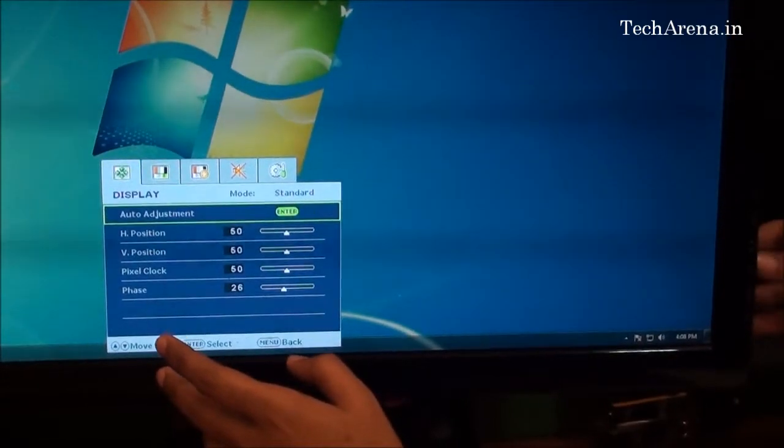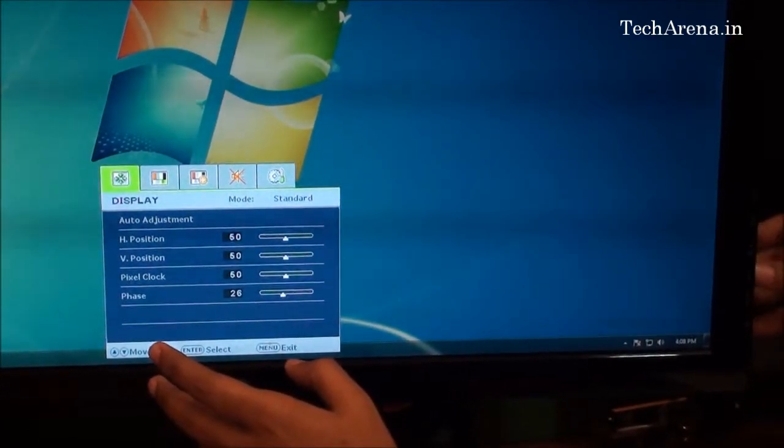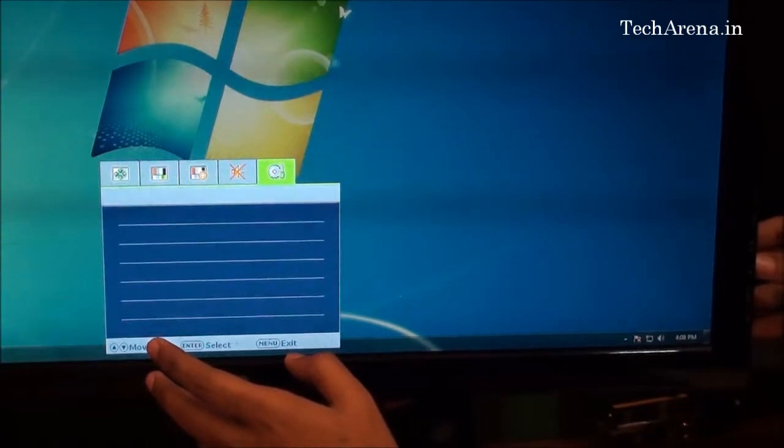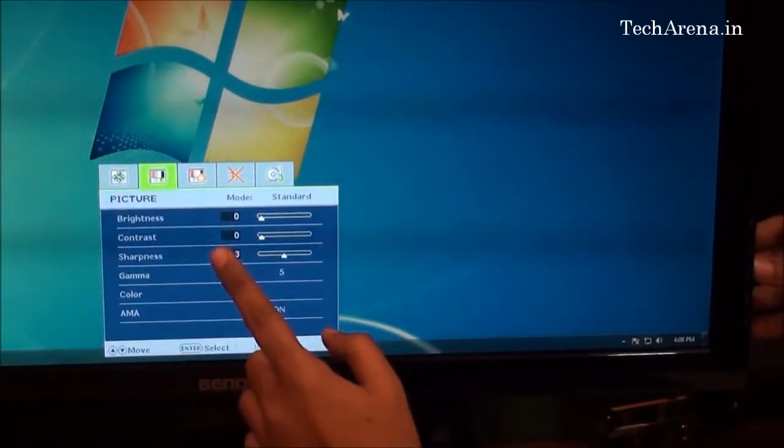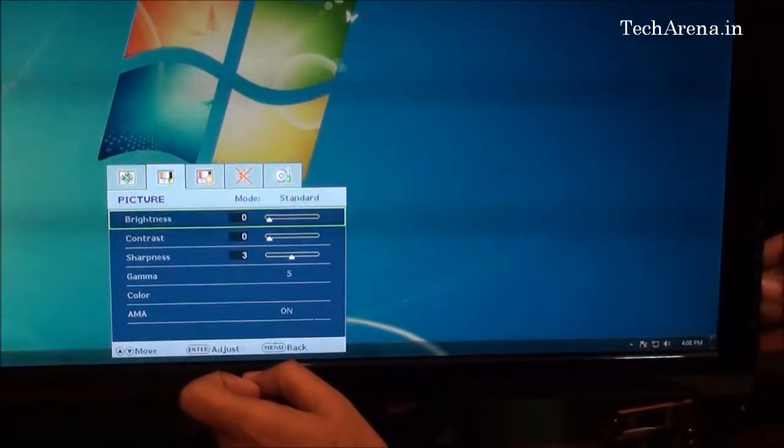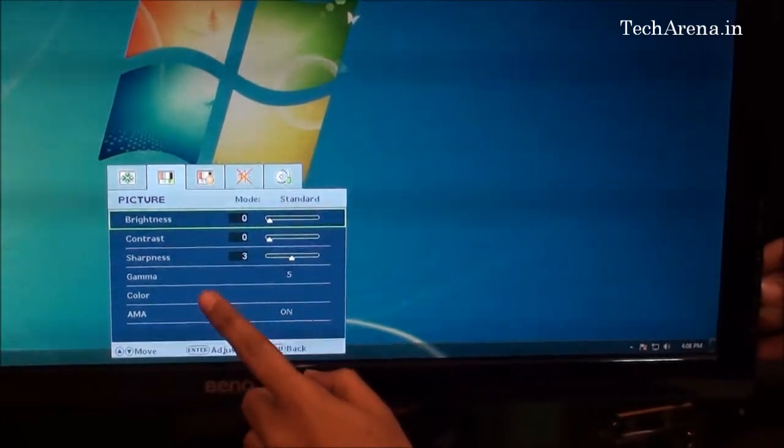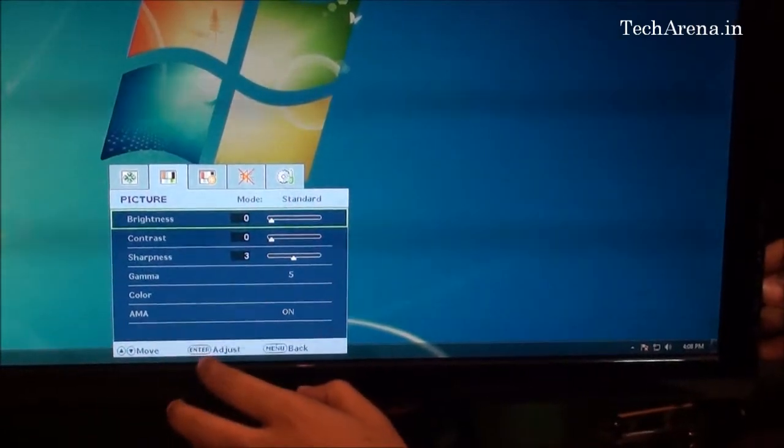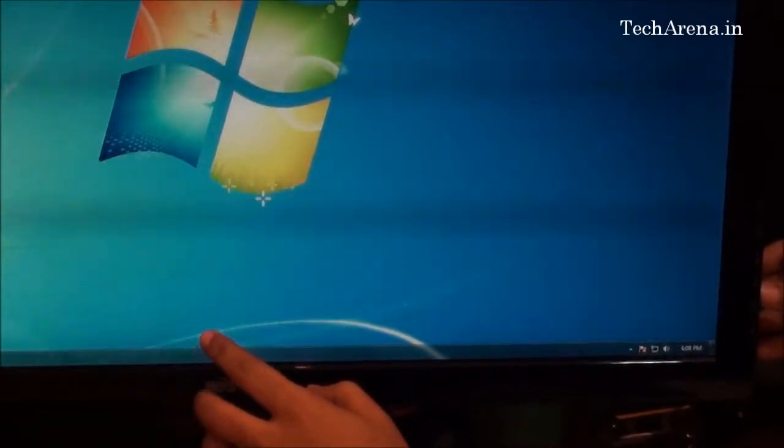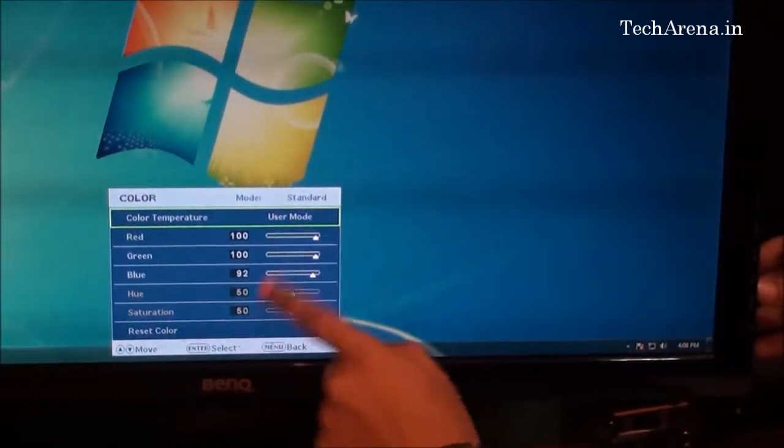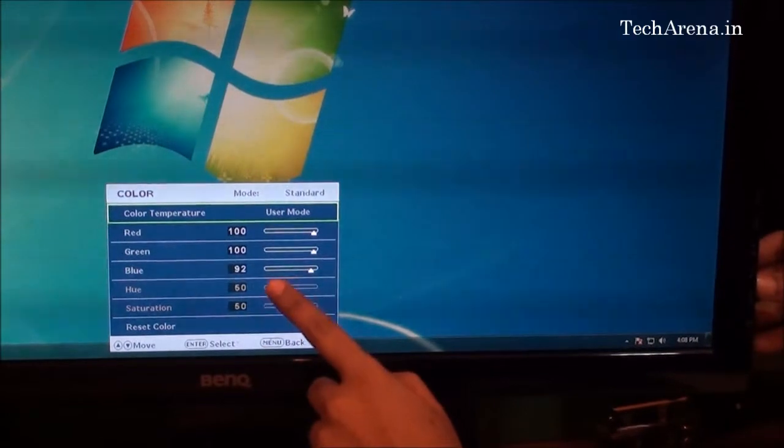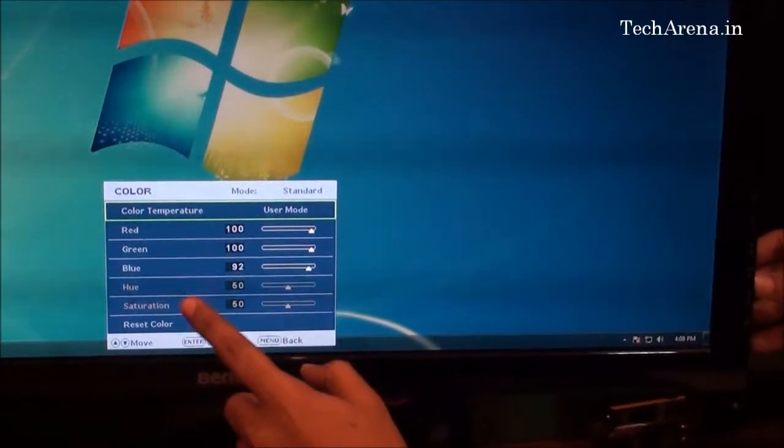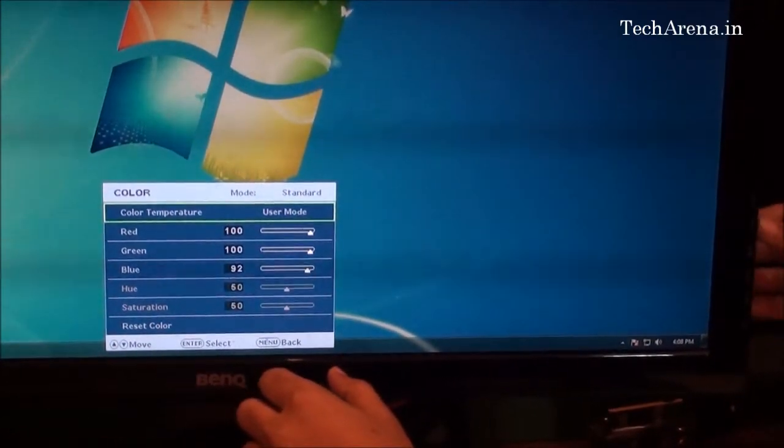The second section is picture mode, where you can adjust brightness, contrast, and sharpness. You can also customize color settings with different options available, including changing the red, green, and blue effects of the monitor.